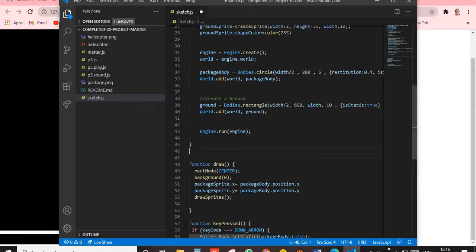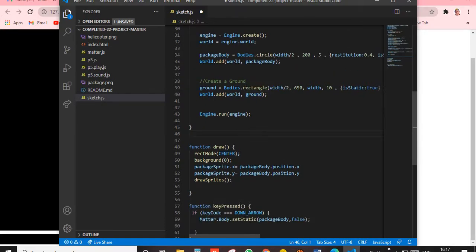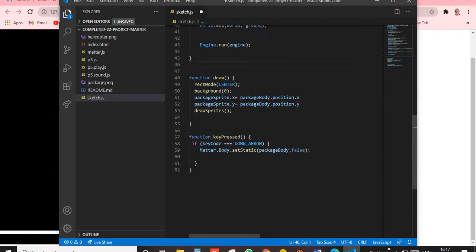I gave isStatic as true initially. Next, World.add(world, packageBody) — we're adding the package body to the world. Then similarly we create the ground — same concept, but using a rectangle instead of a circle. World.add for the ground too, then we run the engine using Engine.run(engine).